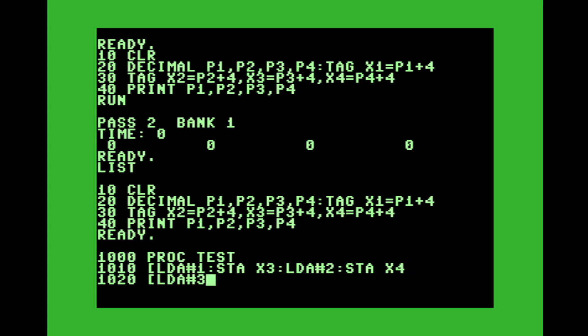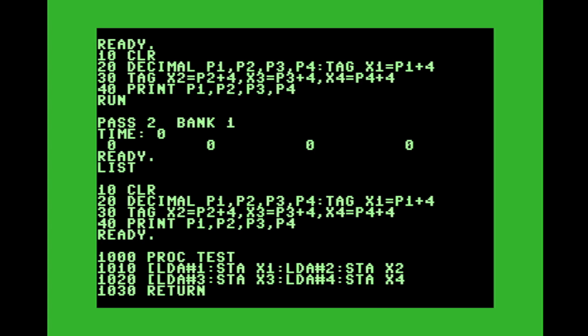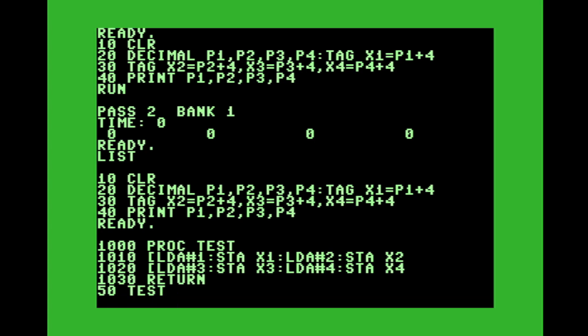Load a three and store it in, what am I doing here? Let's go a load a one, let's go to X1, X2, X3 and a four, and X4. Yeah, that makes it simple. And then we'll return back. So we'll load a one, store it in X1, a two, and X2, a three, and X3 and etc. And then a line 50, we'll call the test.